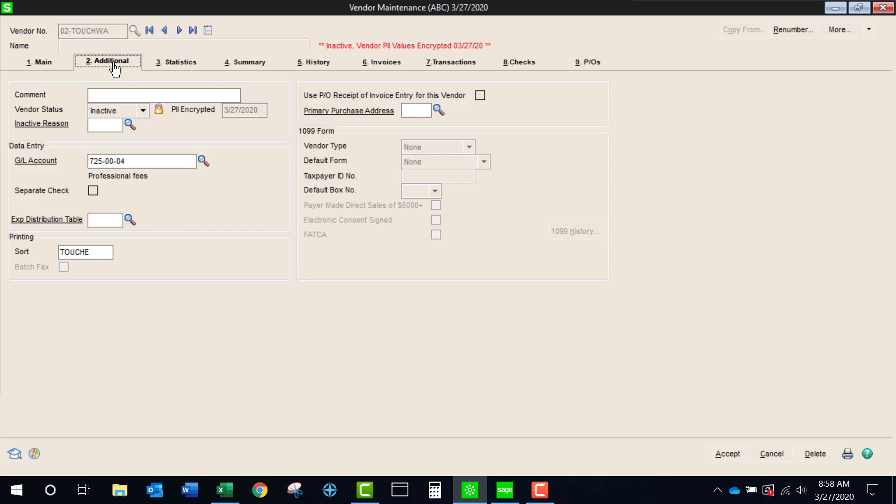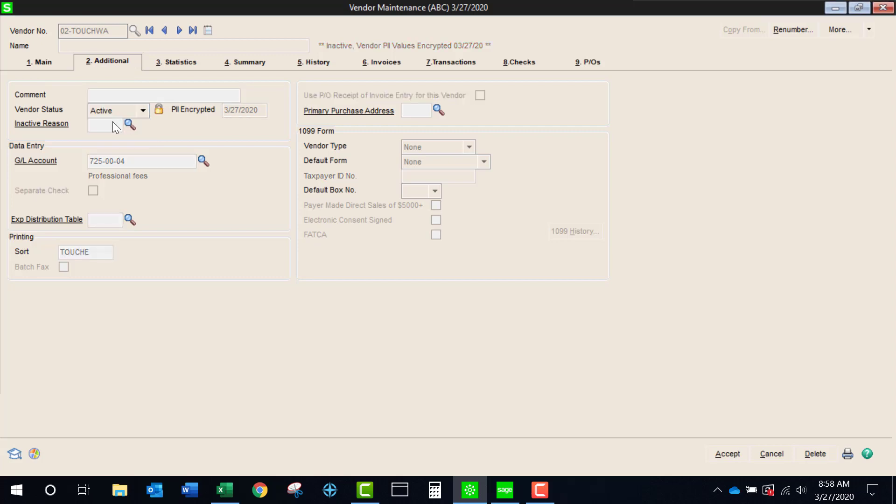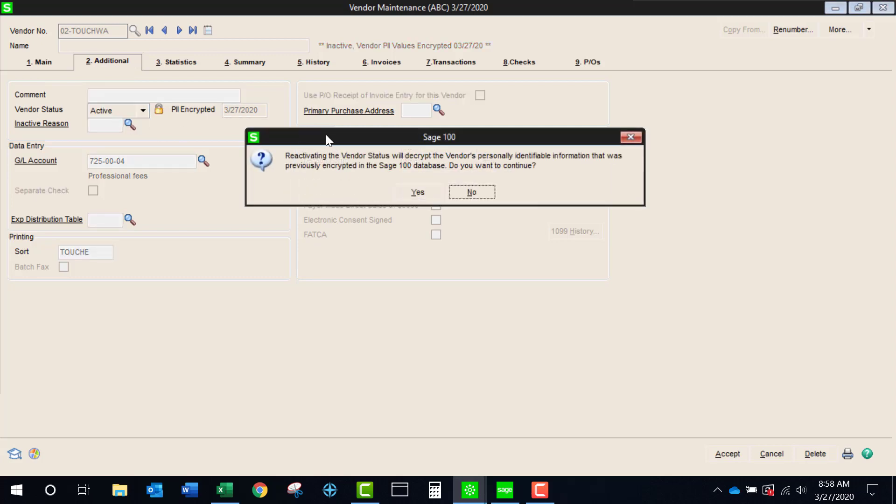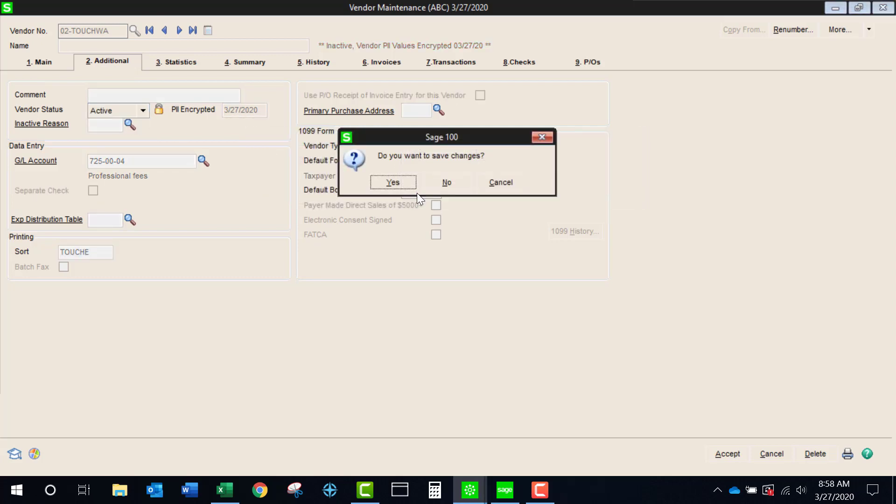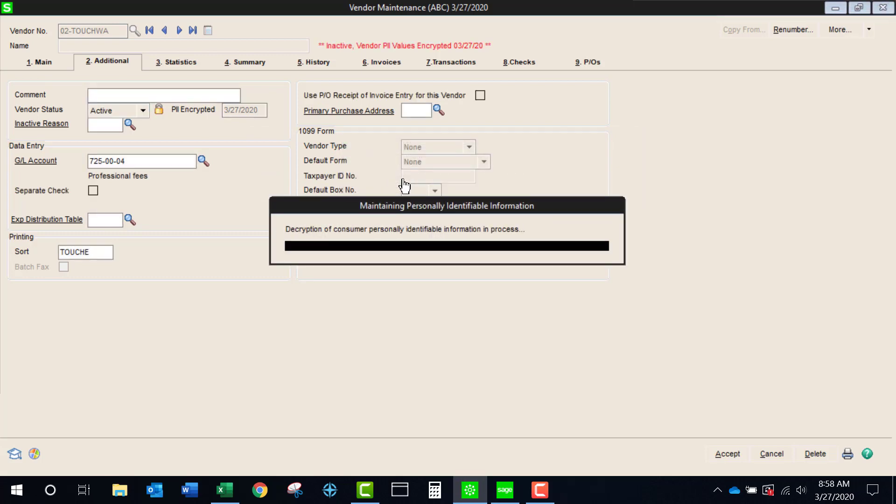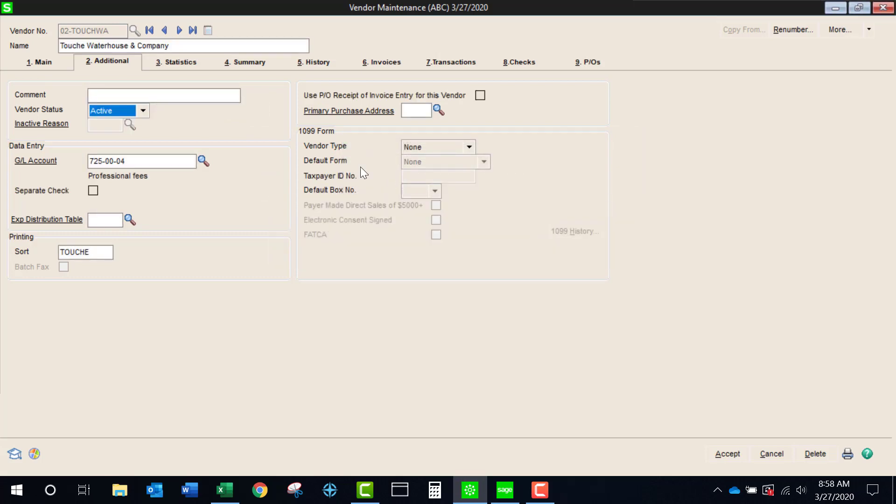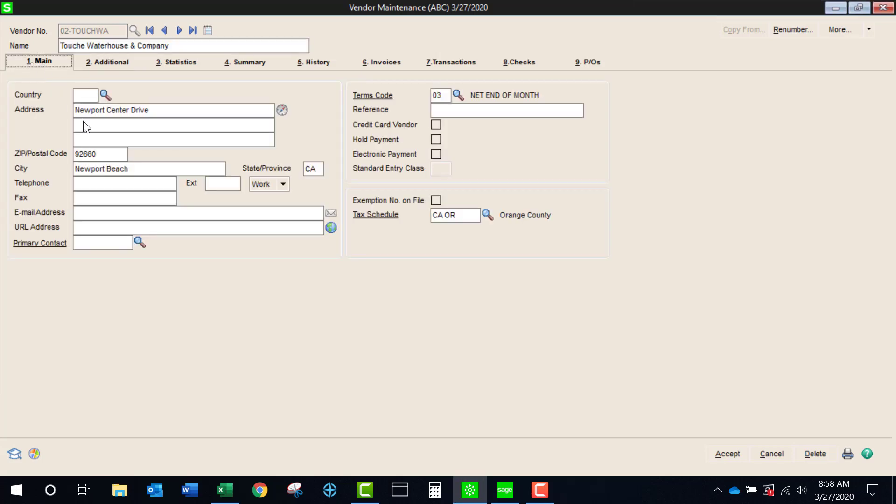Now let's say that I need to do some more business with this vendor. I could simply come in here activate the vendor. It's giving me a warning. I'm going to say yes and you will see that the vendor's name and the address information has now been restored.